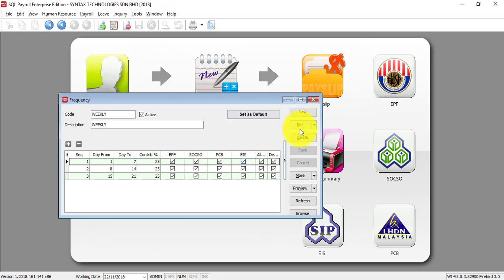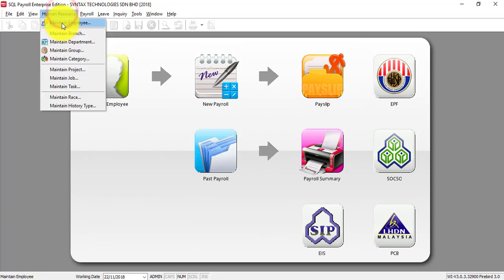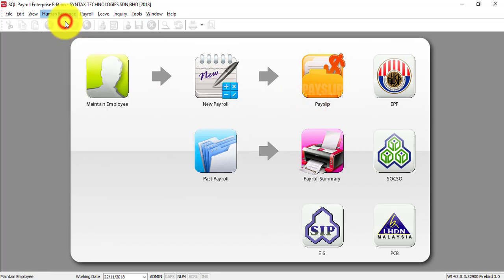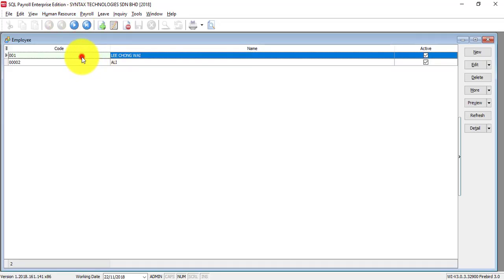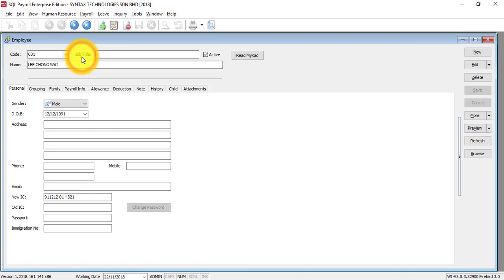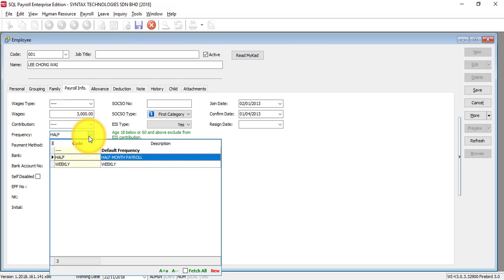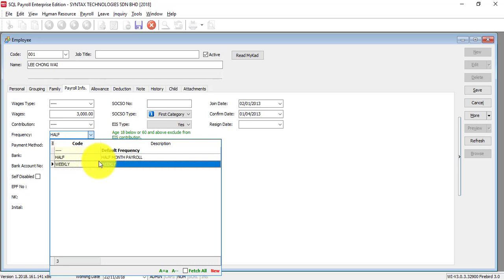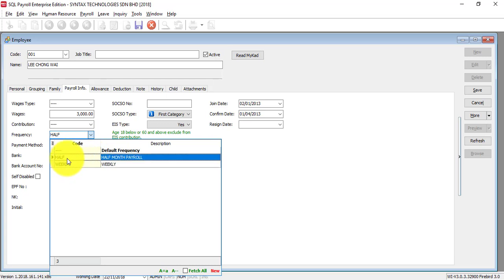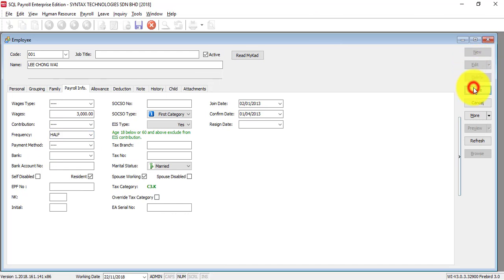So after you set this, in maintain employee, example this employee. Edit. You go to payroll and you can see frequency. So for this employee, what is the payroll frequency? Monthly, half-monthly or weekly. Let's say we use half-monthly as example. Then you save it.